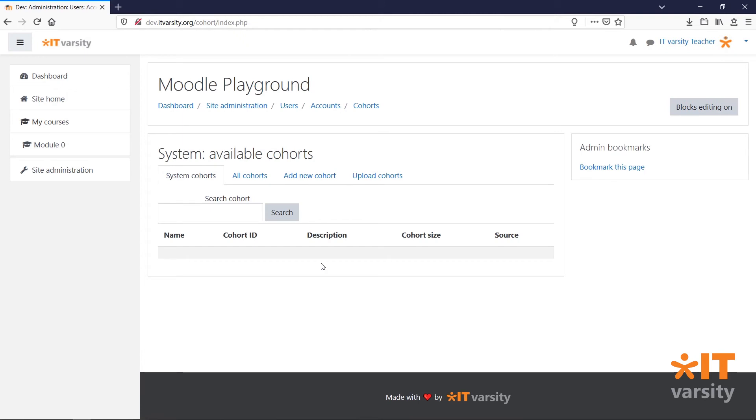Here we'll see a list of all the cohorts that we have on our system. To add a new cohort, click Add New Cohort,